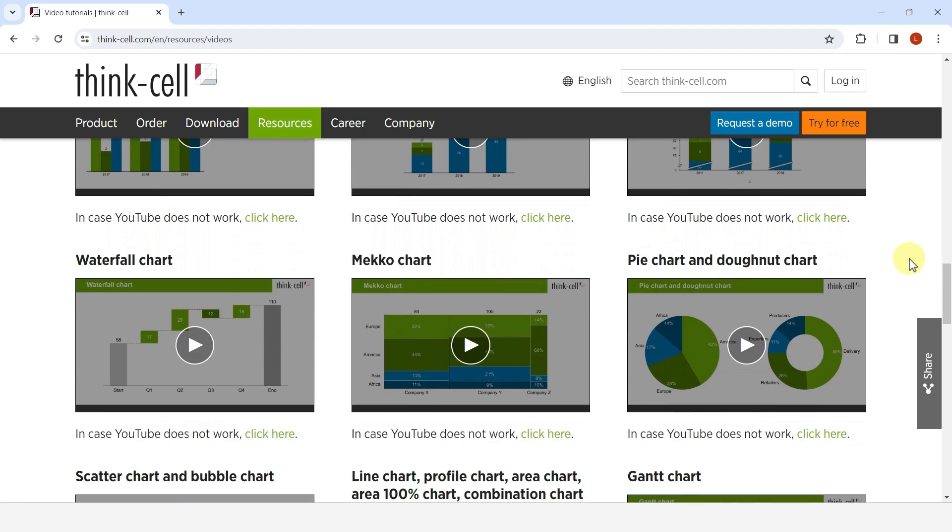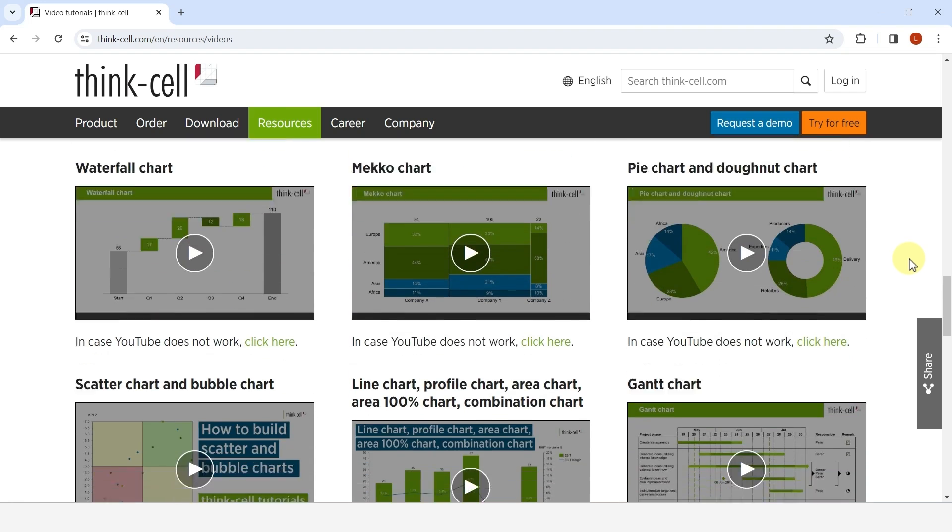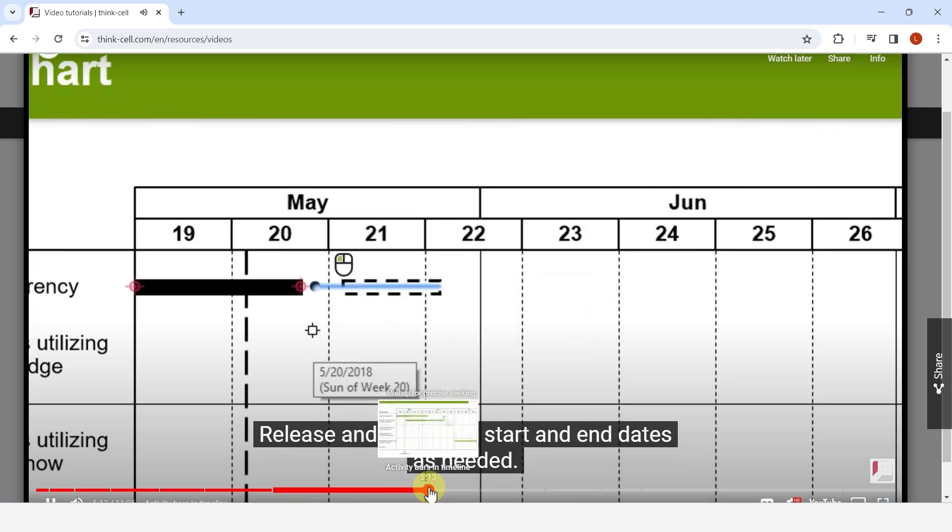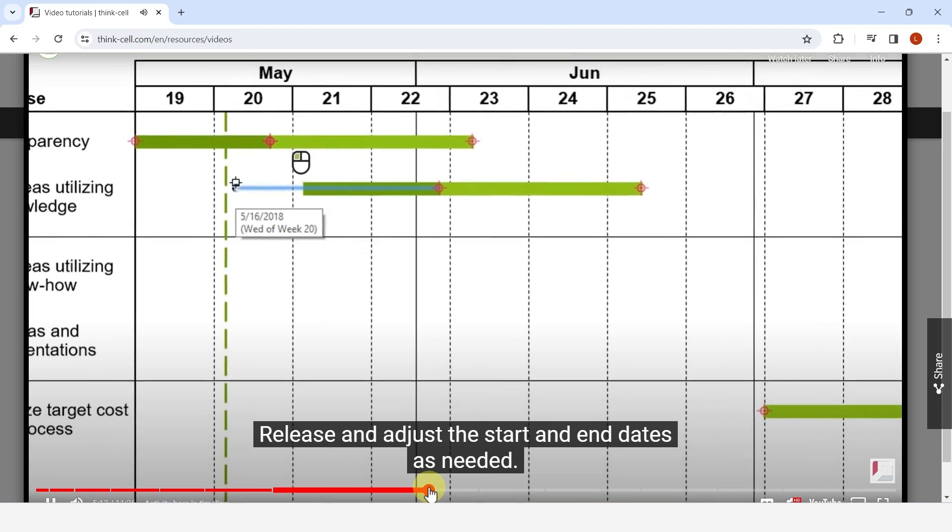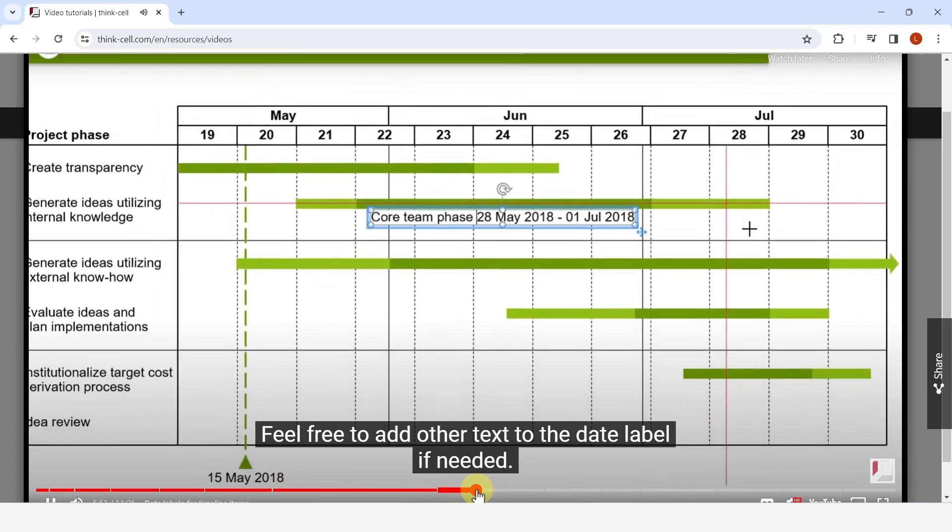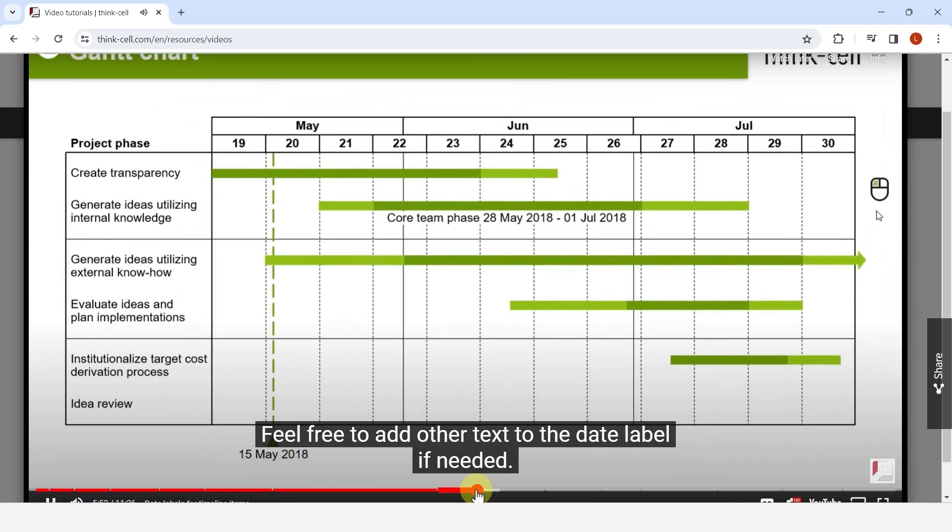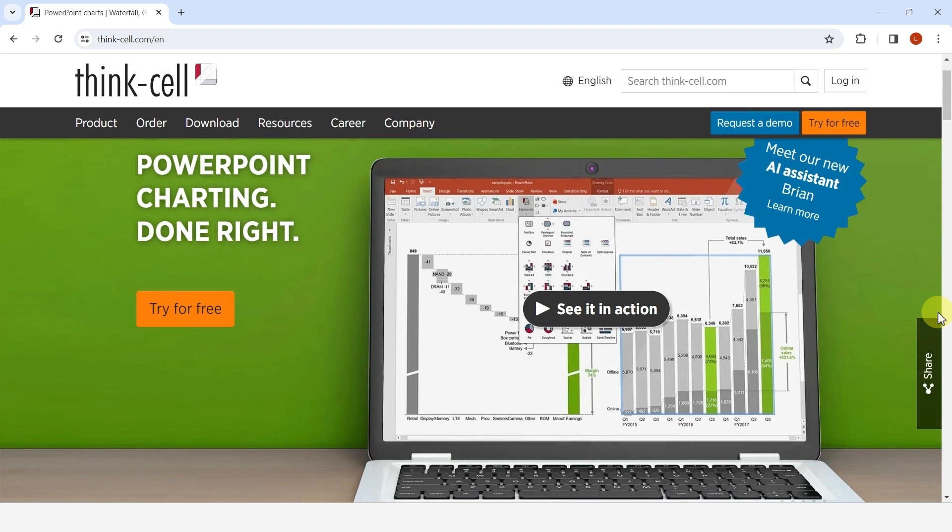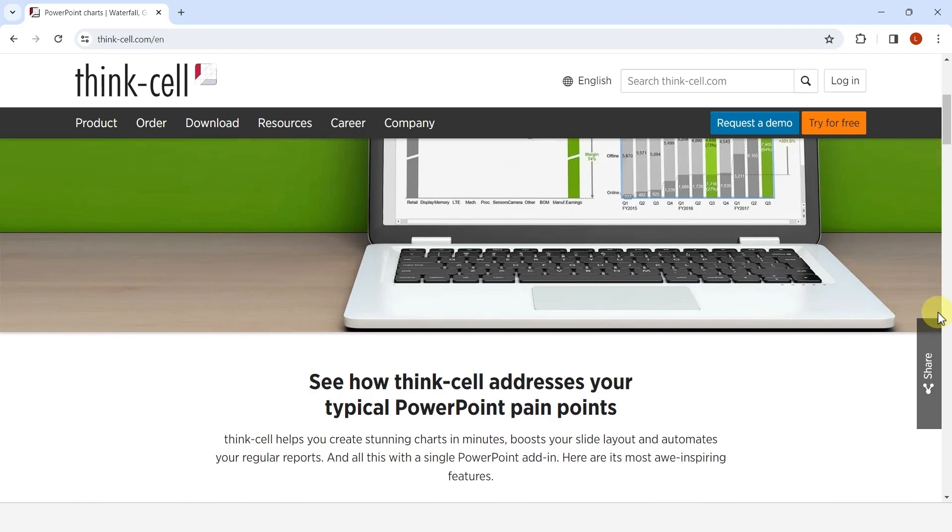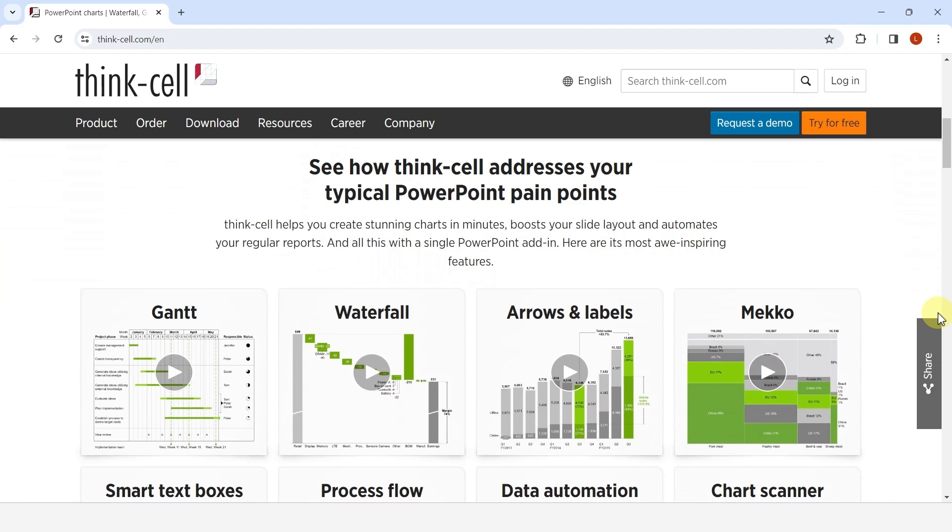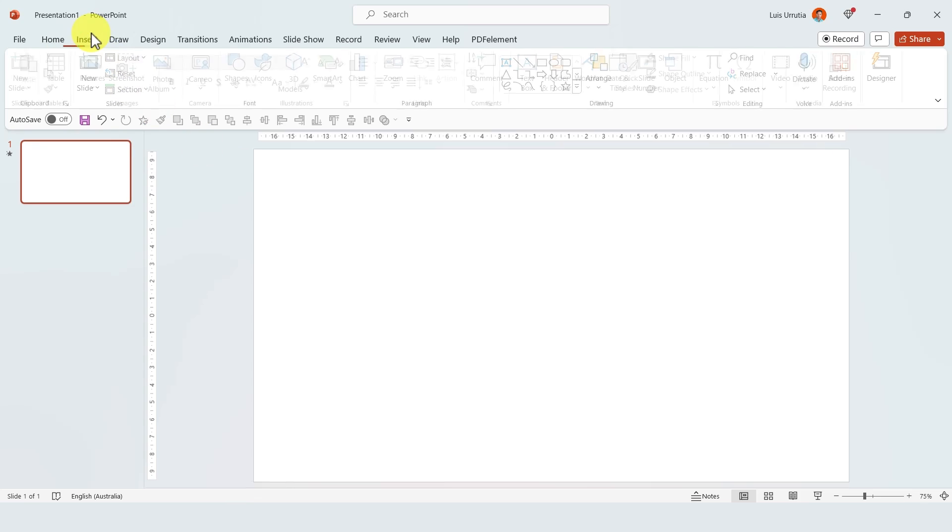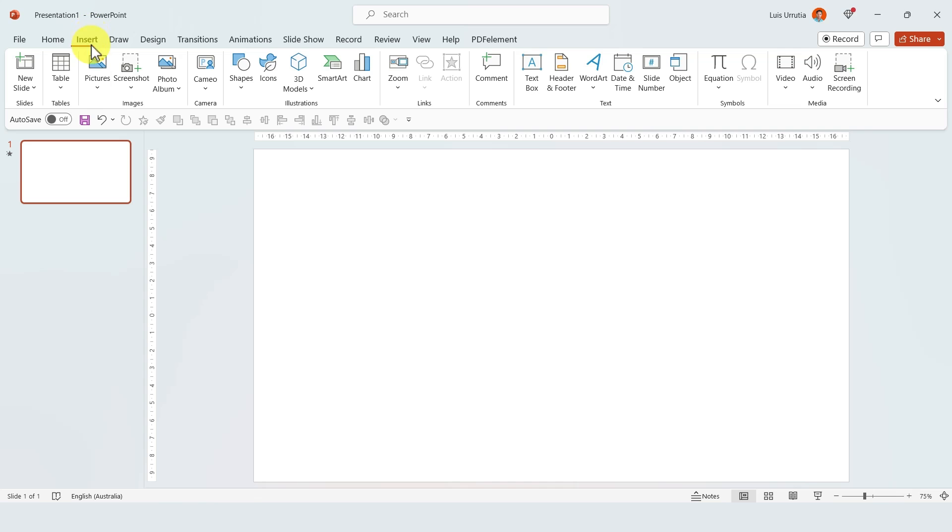...and they also have a ton of tutorials in their resources page so you can learn how to fully take advantage of all the features. I'll leave the link in the description box of this video so you can try it out. You'll love it if you make a lot of charts in your presentations because this will seriously optimize your workflow drastically. Number three: everyone always asks me where to get images from.